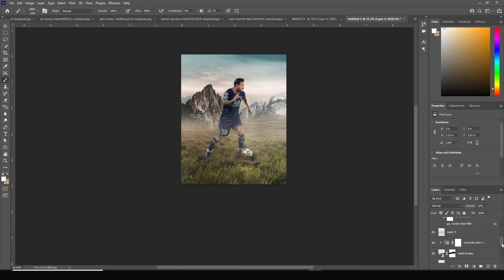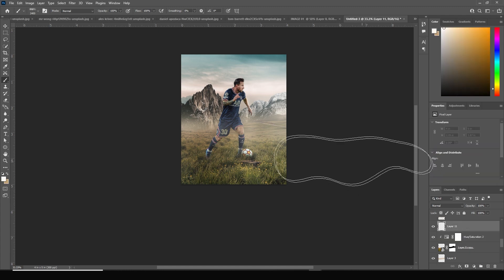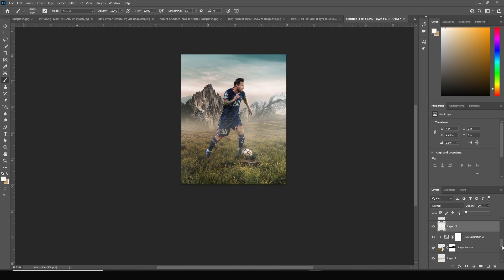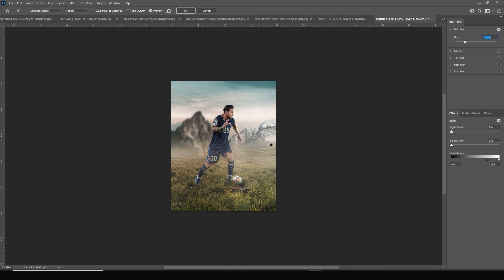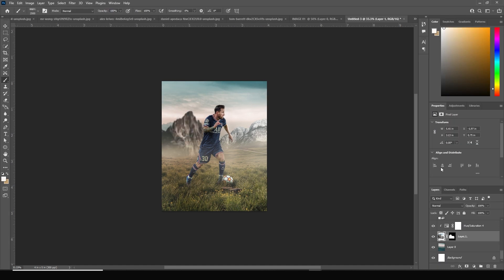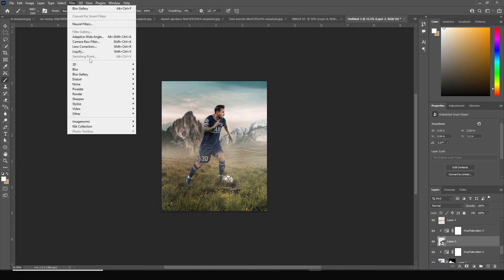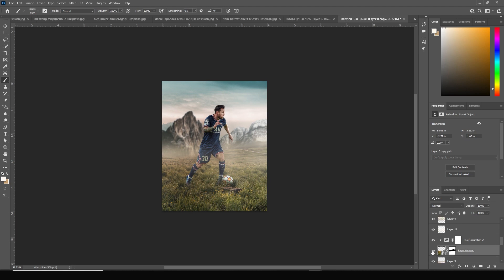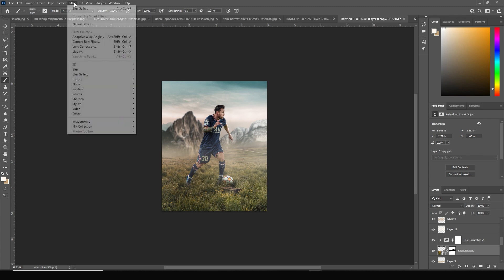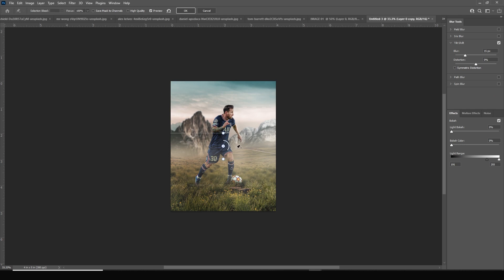Drop down the opacity on fog layers. Go to the bottom layer, create a new layer, and drop down the opacity. Now add blur to the background: select the mountain layer, go to Filter > Blur Gallery > Field Blur, set blur to around 8 pixels — looks good. Do the same for another layer with Field Blur around 6 pixels. For the background layer, go to Blur Gallery and apply a Tilt Shift.